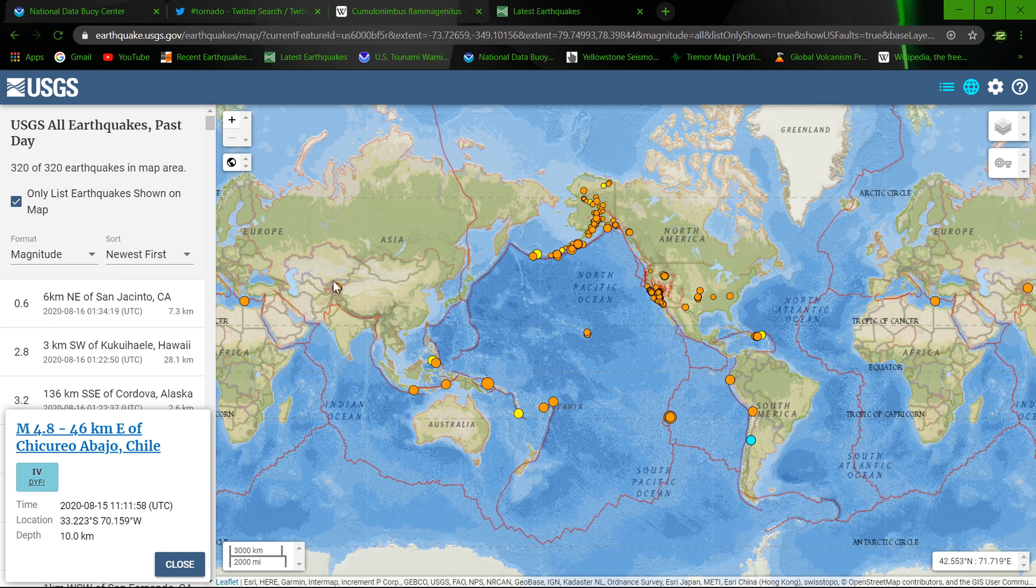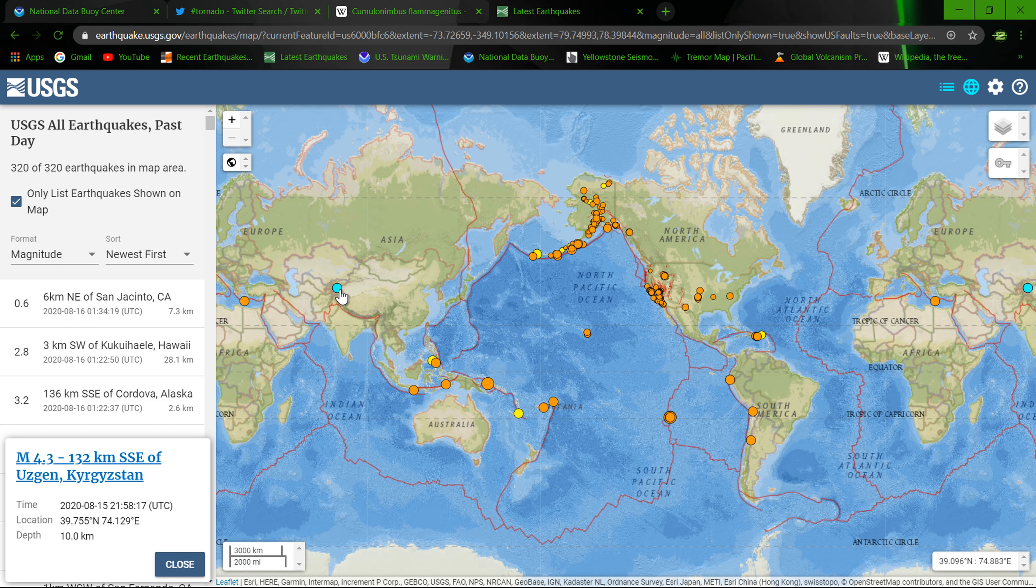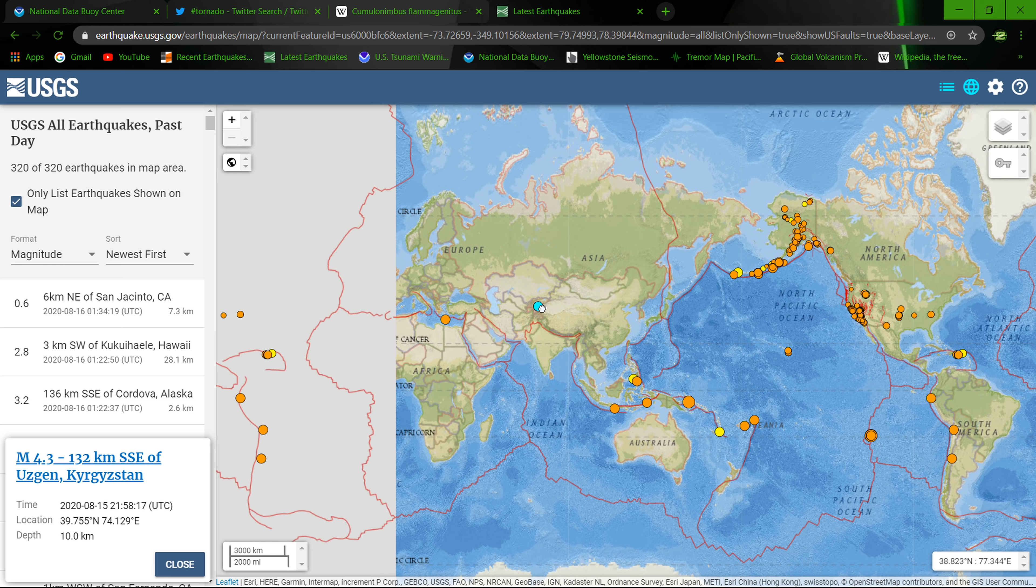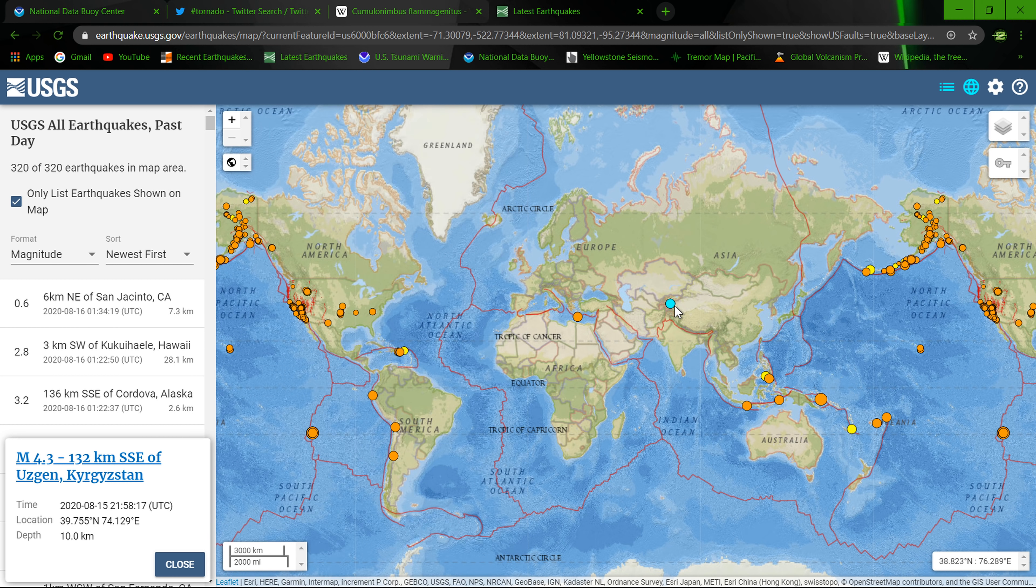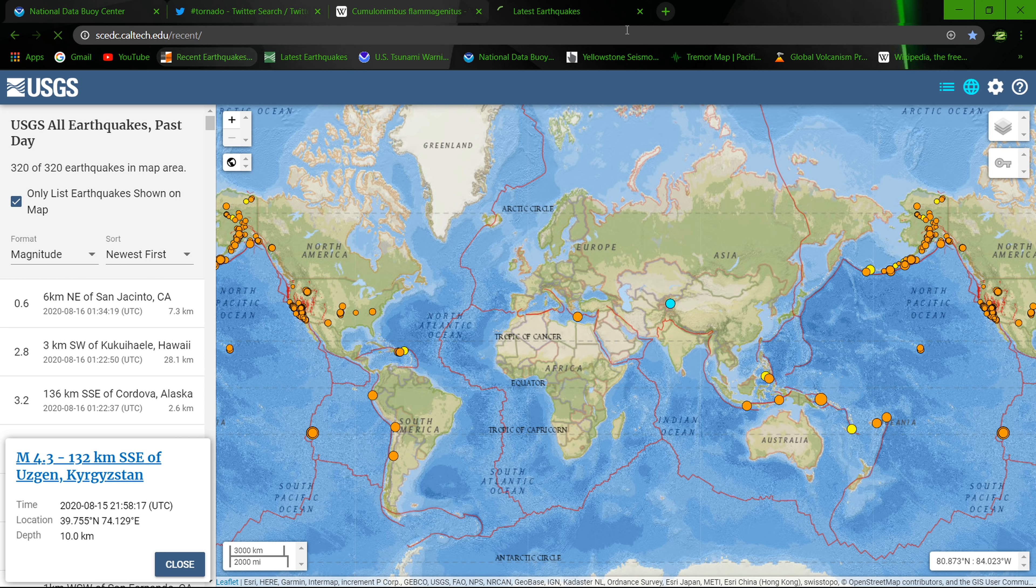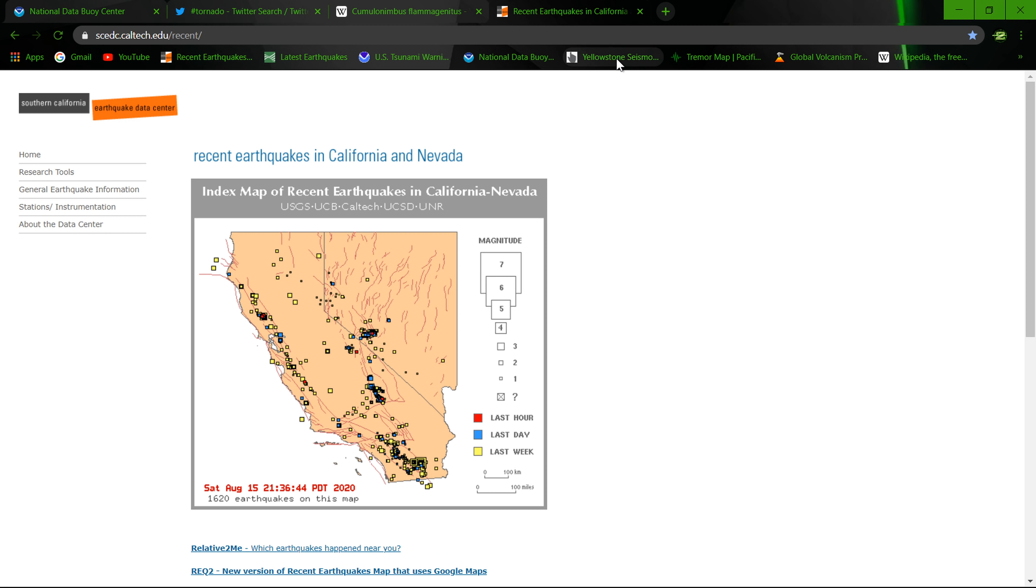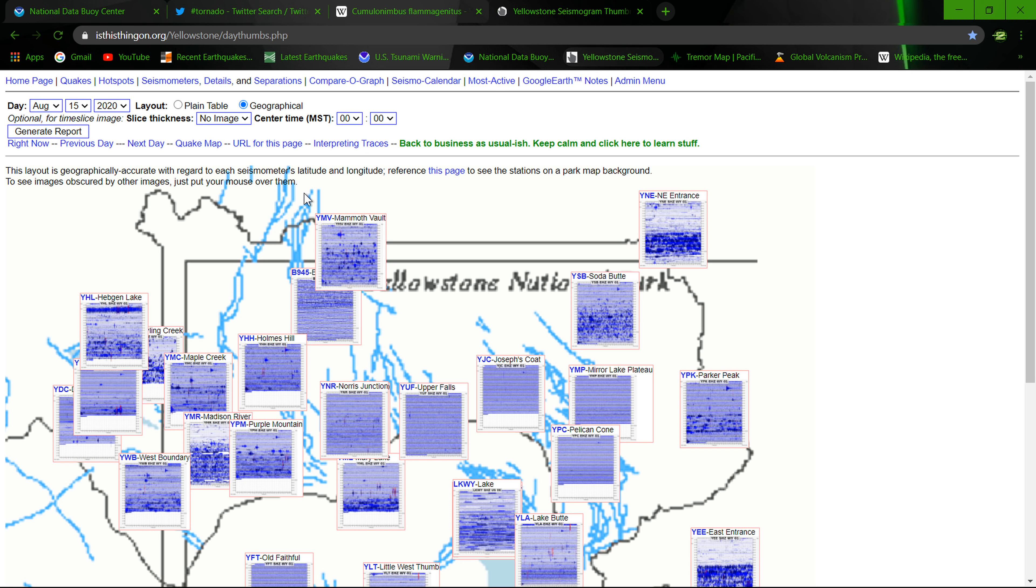Some activity out here towards the other part of the world, but like I say, just pretty mellow folks, not a whole lot going on. We can check the Yellowstone maps here real quick, see what's going on there.